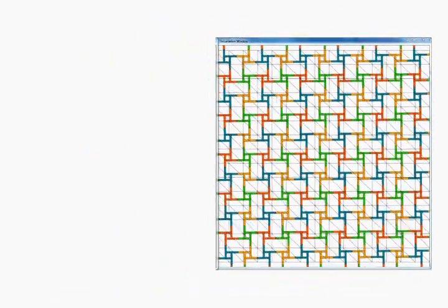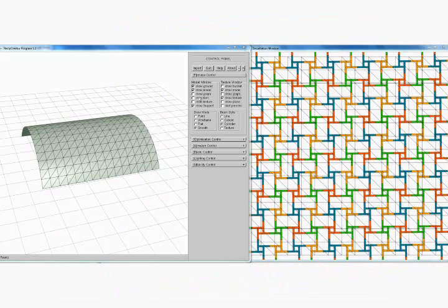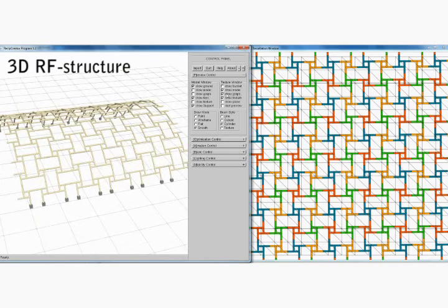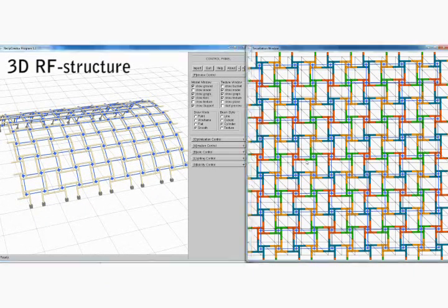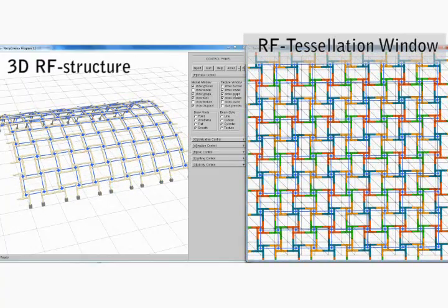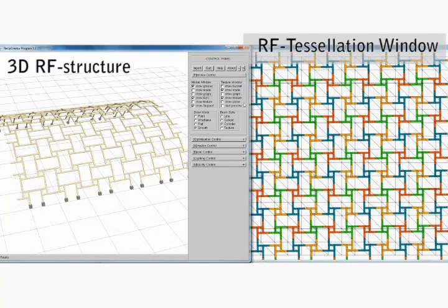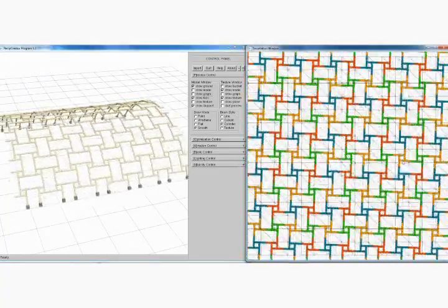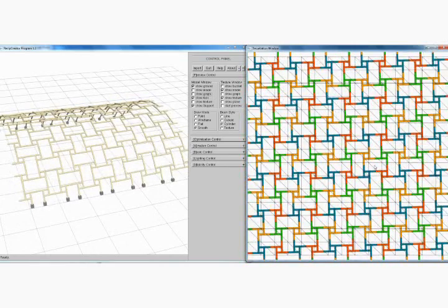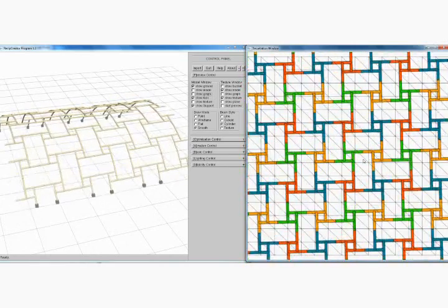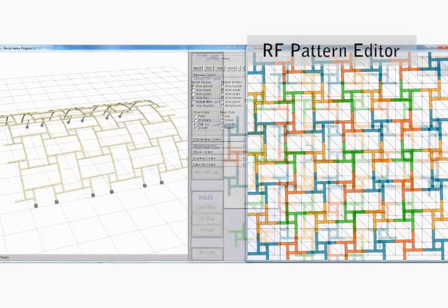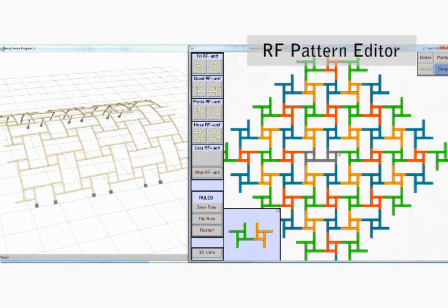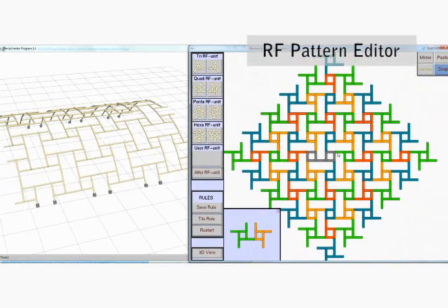For a valid tessellation, we can open a 3D viewer and produce an approximate RF structure on a 3D guiding surface. Further, we use the RF tessellation window to modify the mapping, and the RF structure can be updated interactively.